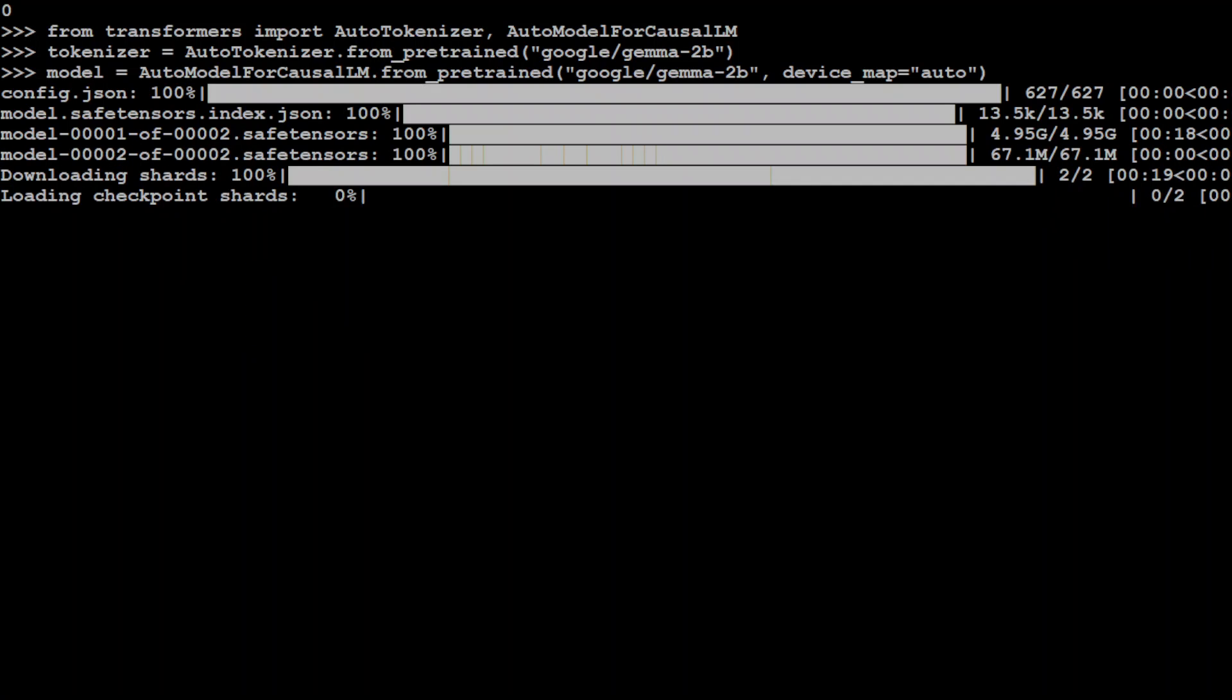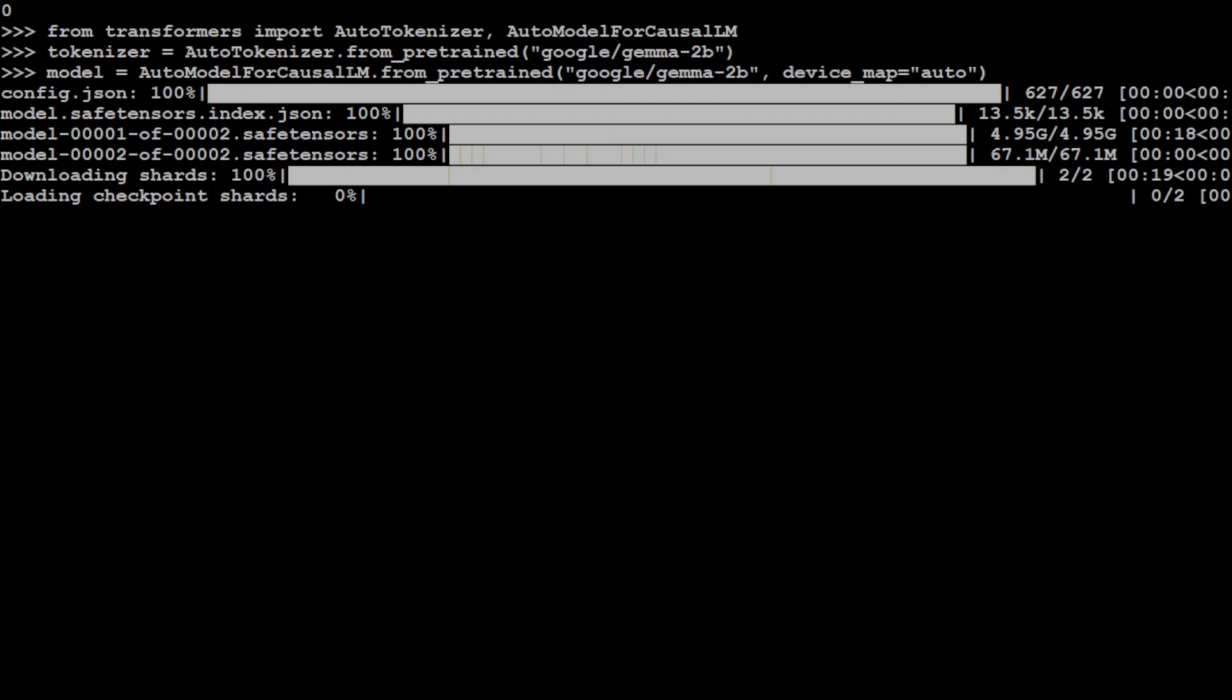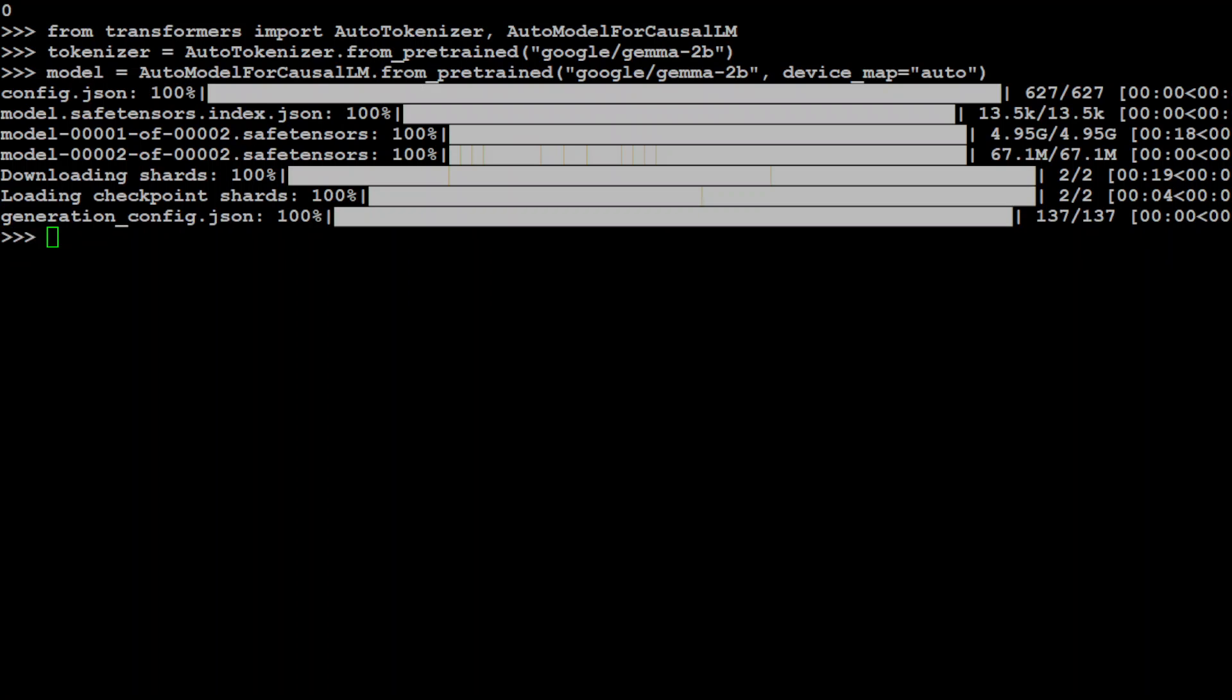And the second tensor is smaller and then it is just loading the checkpoints of the model. And that is done.